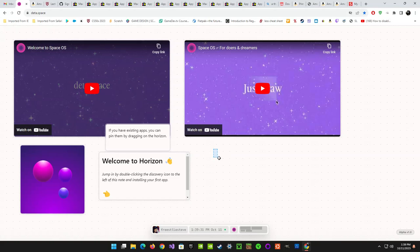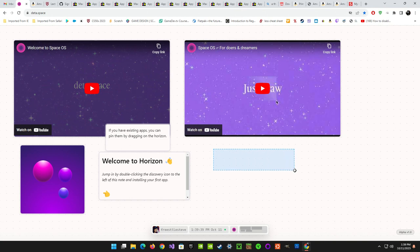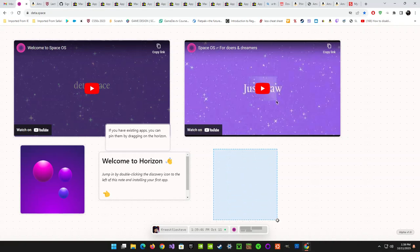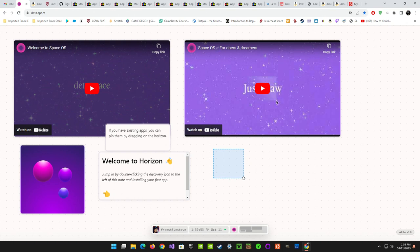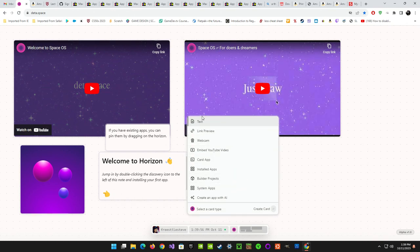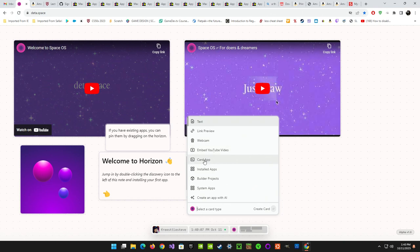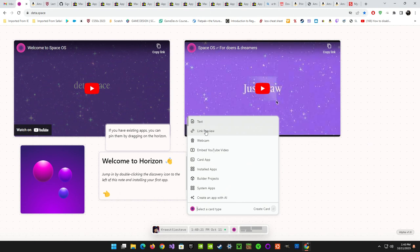What I like about it is you just click and drag — it gives you a default little square, and you can make it more like a rectangle or a square if you want. Once you release it, you have a bunch of options relating to what you want to do with that area. You can embed a YouTube video, use a card app, add a simple text note, or put in a link that'll take you to a website.